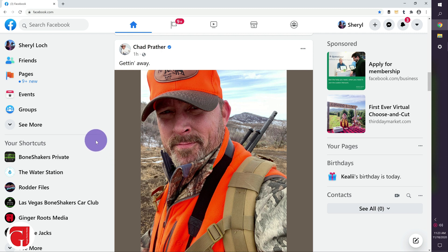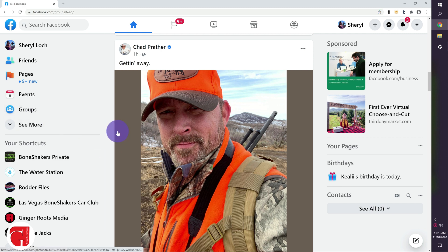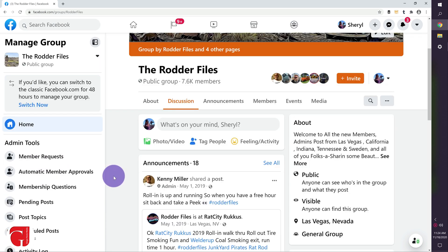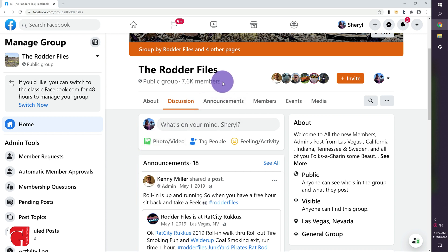Here I am on my personal home feed. I'm going to go to groups. I'm going to go to the group I want to manage and here we are on the Rodder files. As you can see the membership is at 7,600.